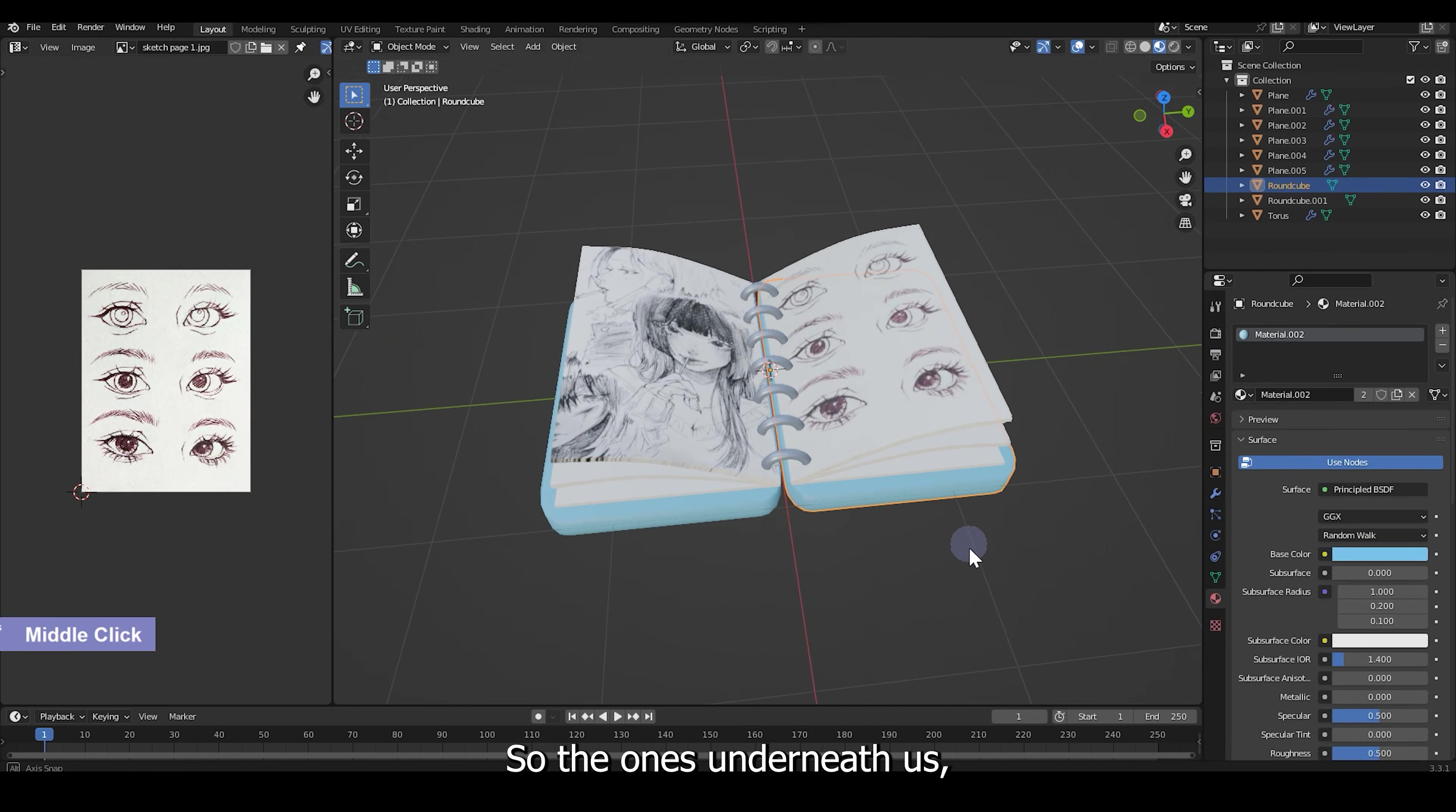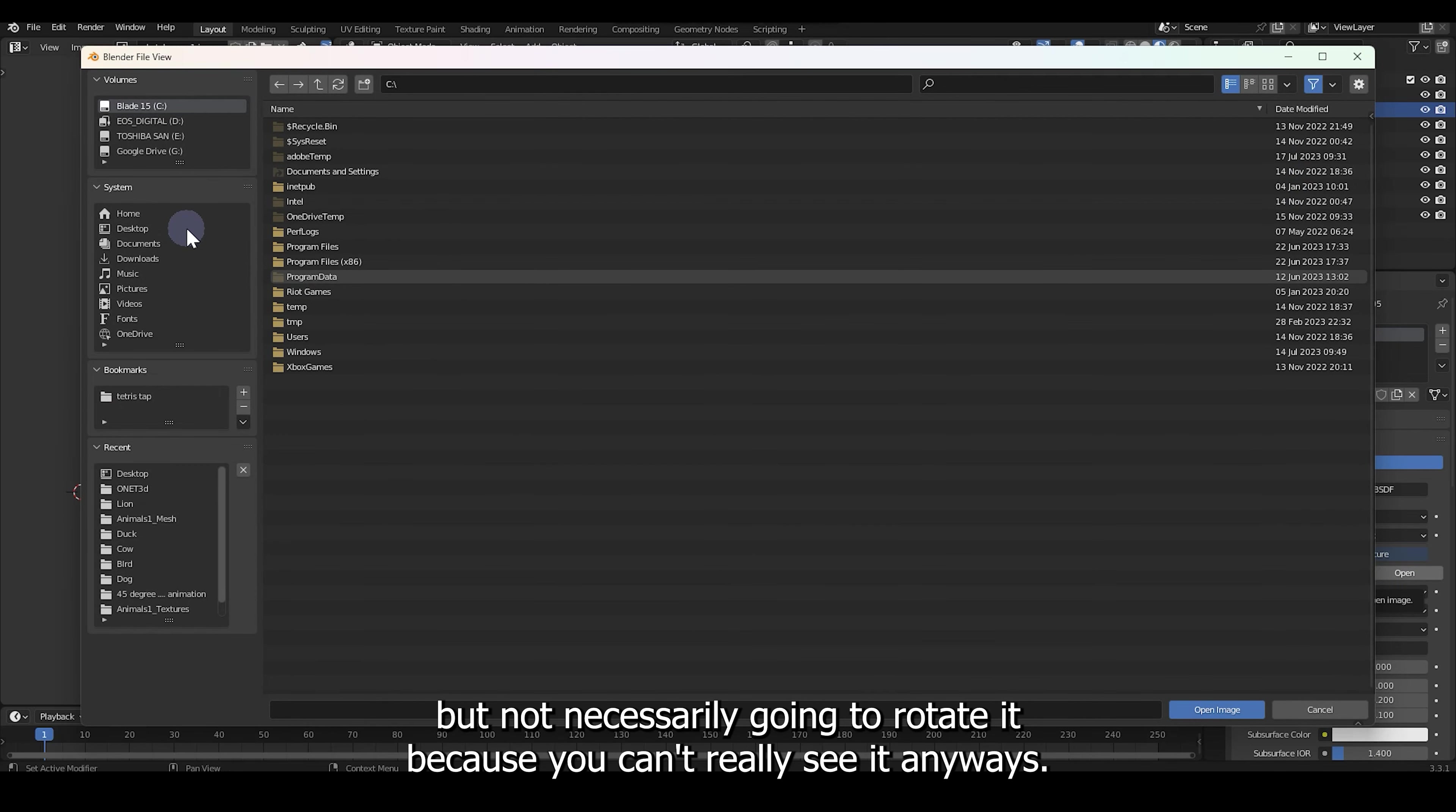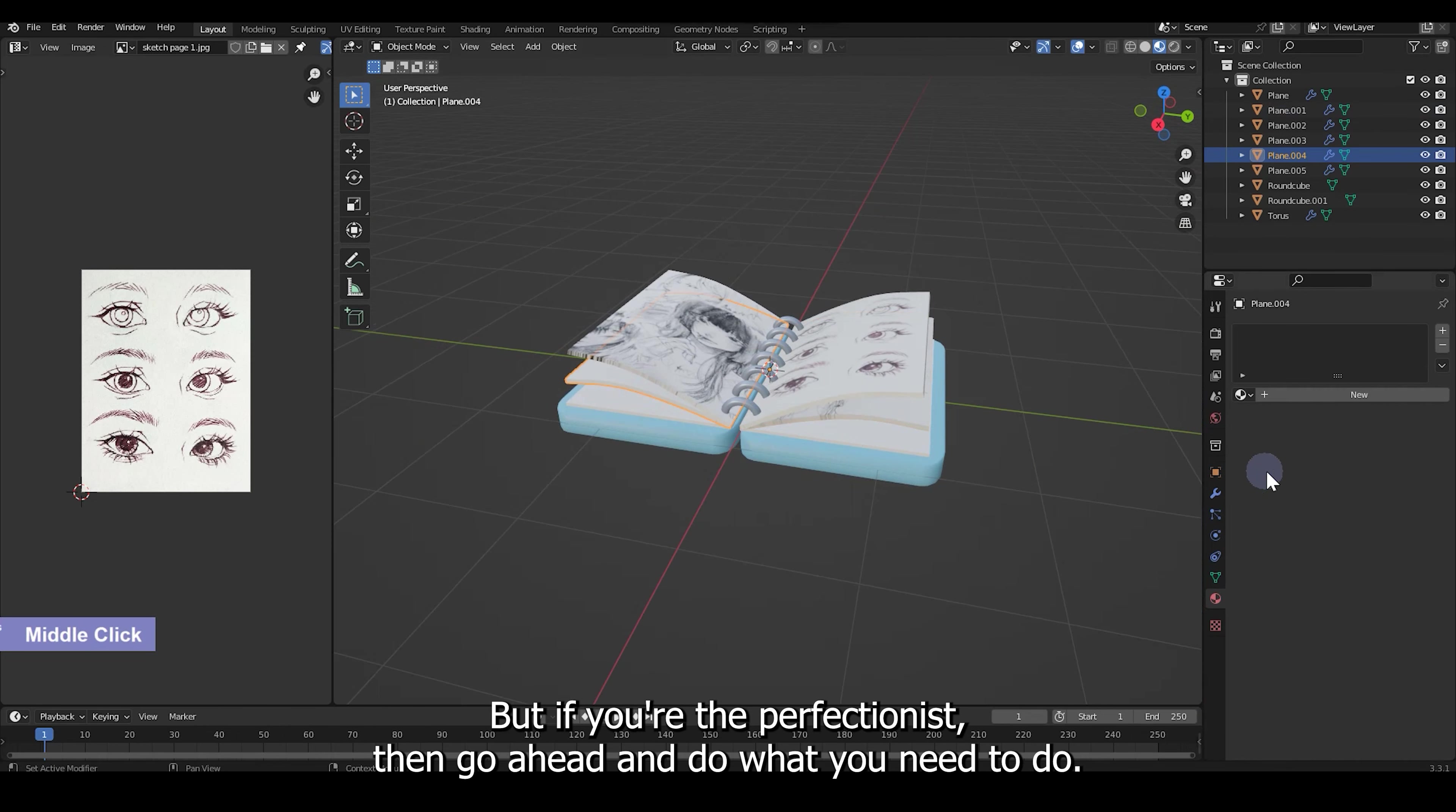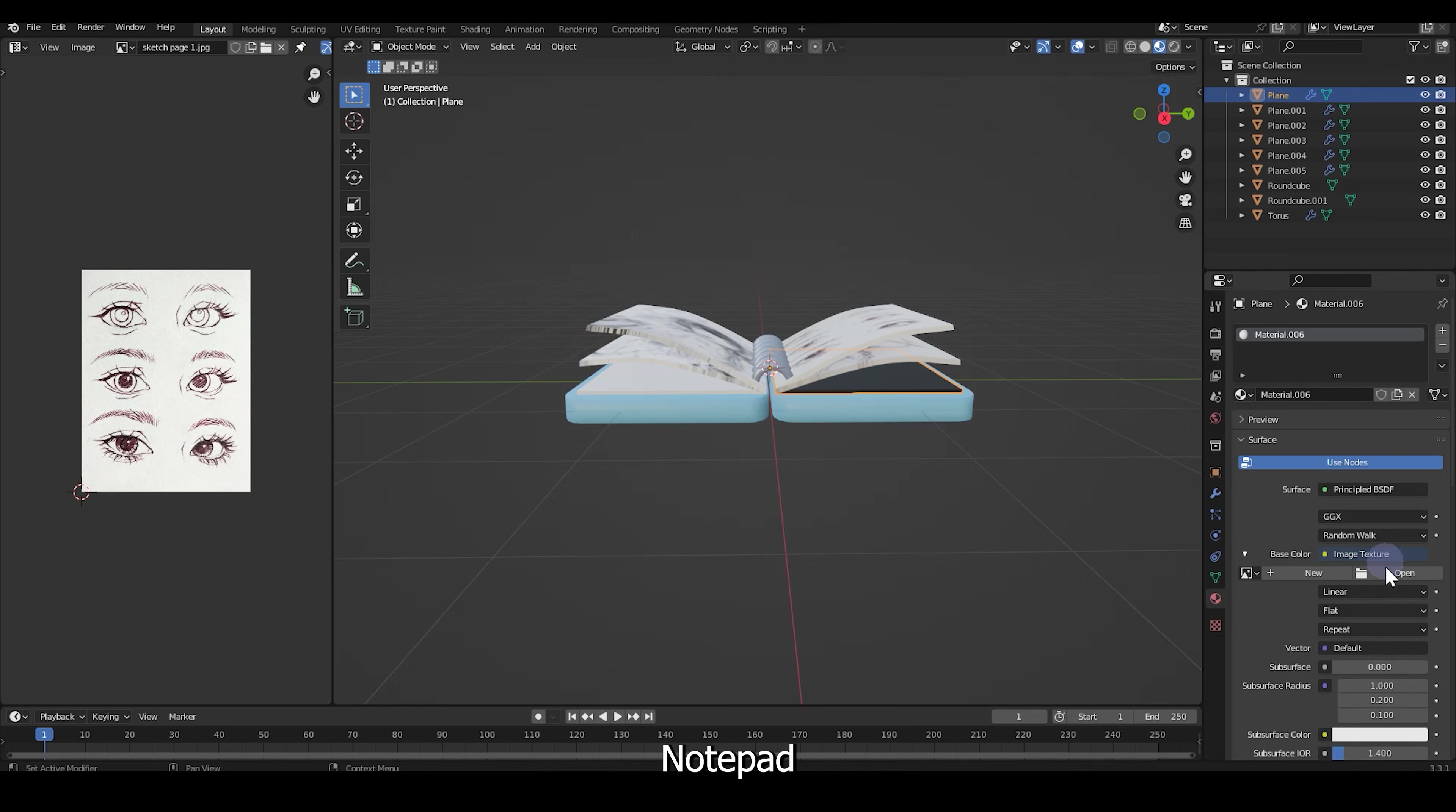So the ones underneath, as we won't really be able to see it, I'm just gonna go ahead and apply some of the images to it. But not necessarily going to rotate it because you can't really see it anyways. But if you're a perfectionist, then go ahead and do what you need to do. So here we have a customized page of sketches within our 3D notepad.